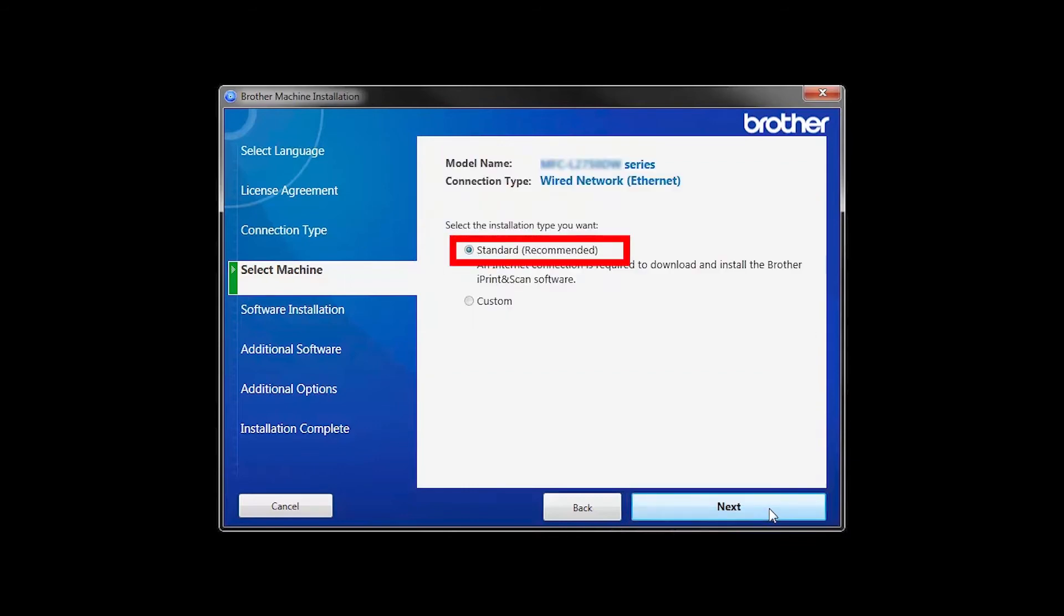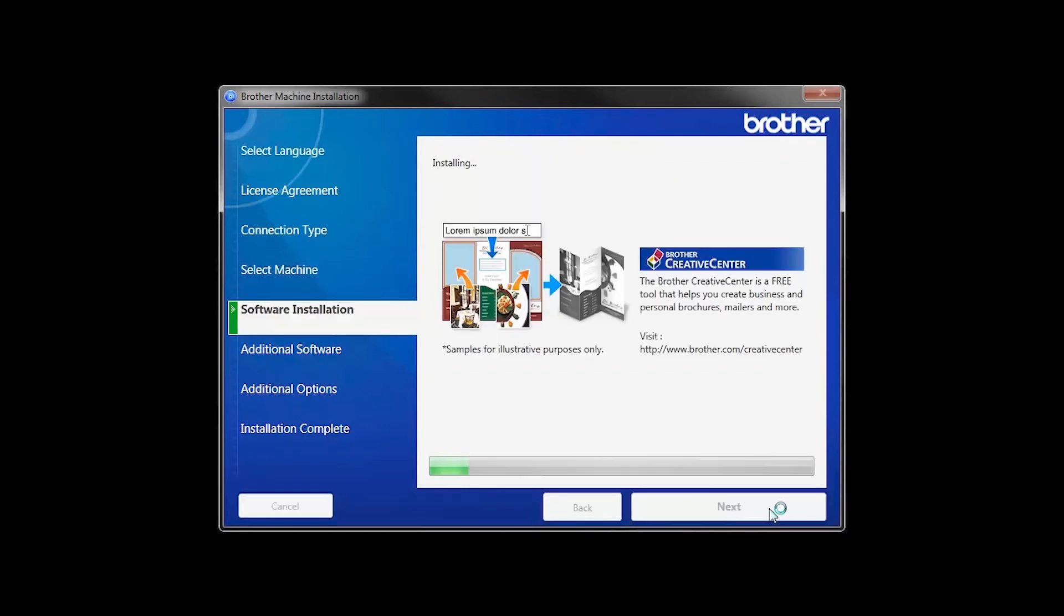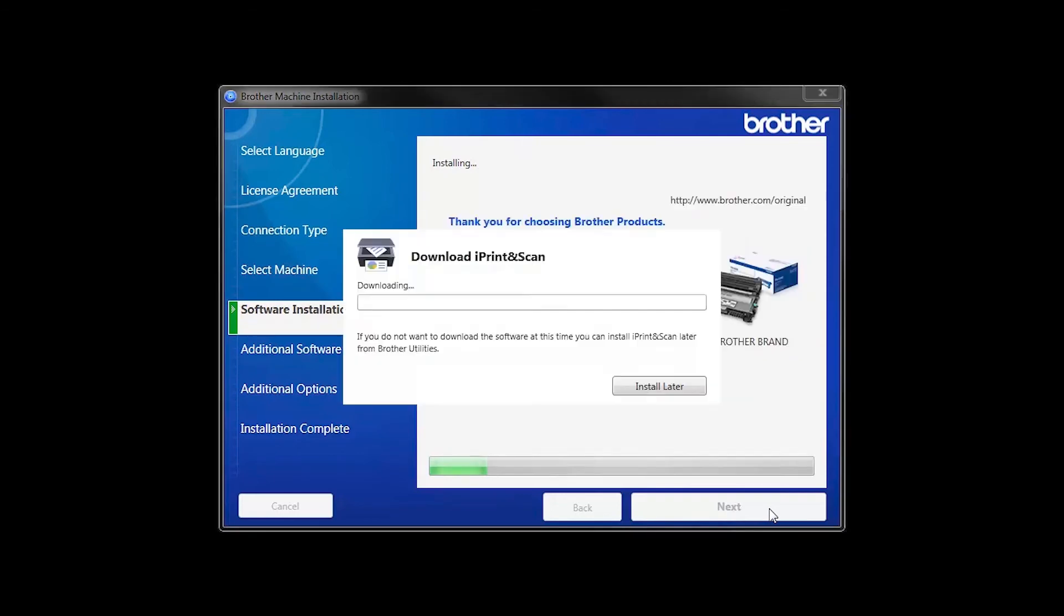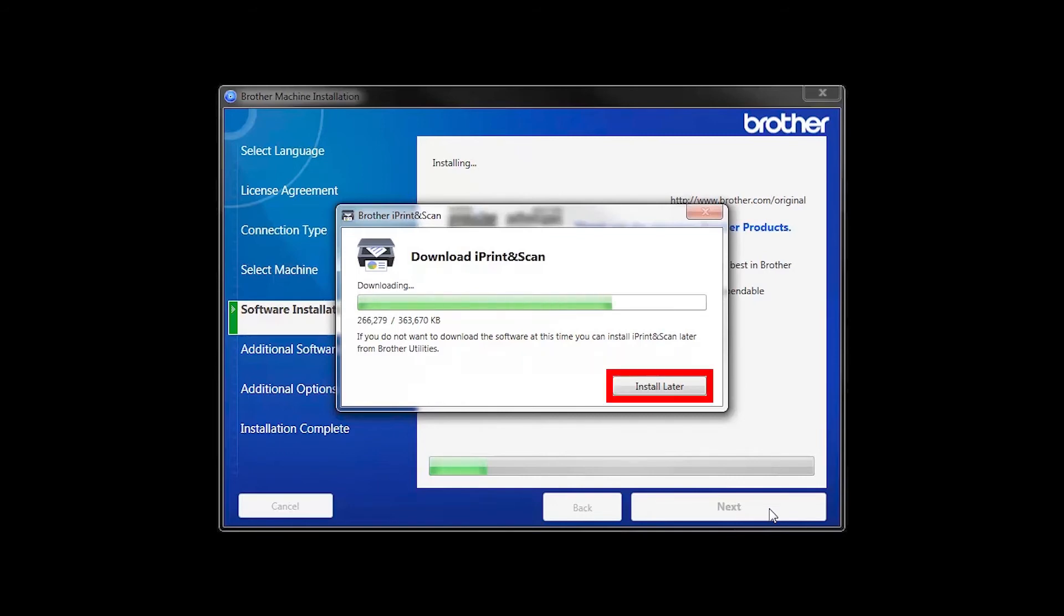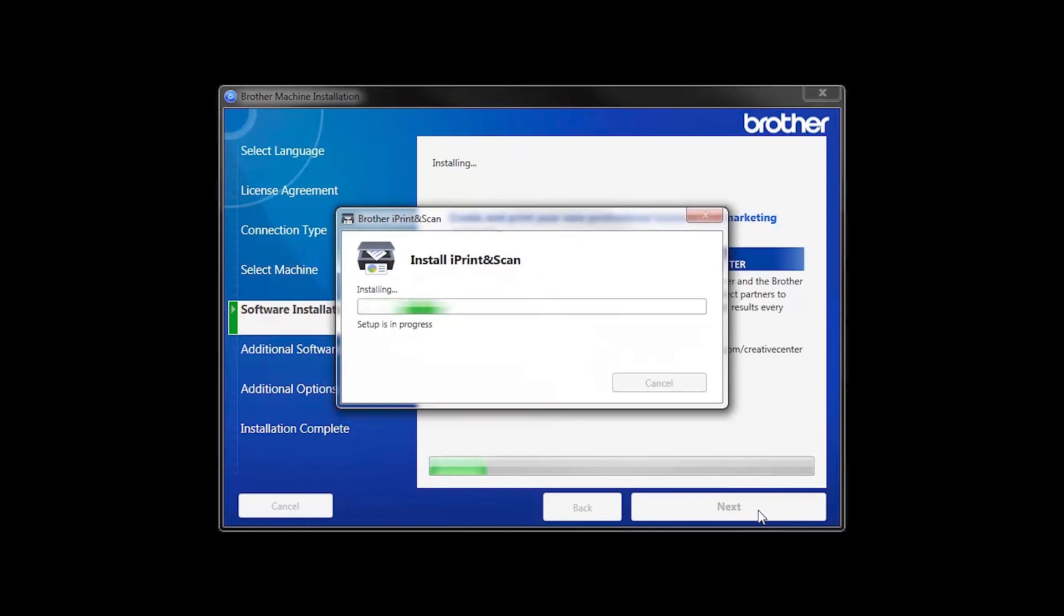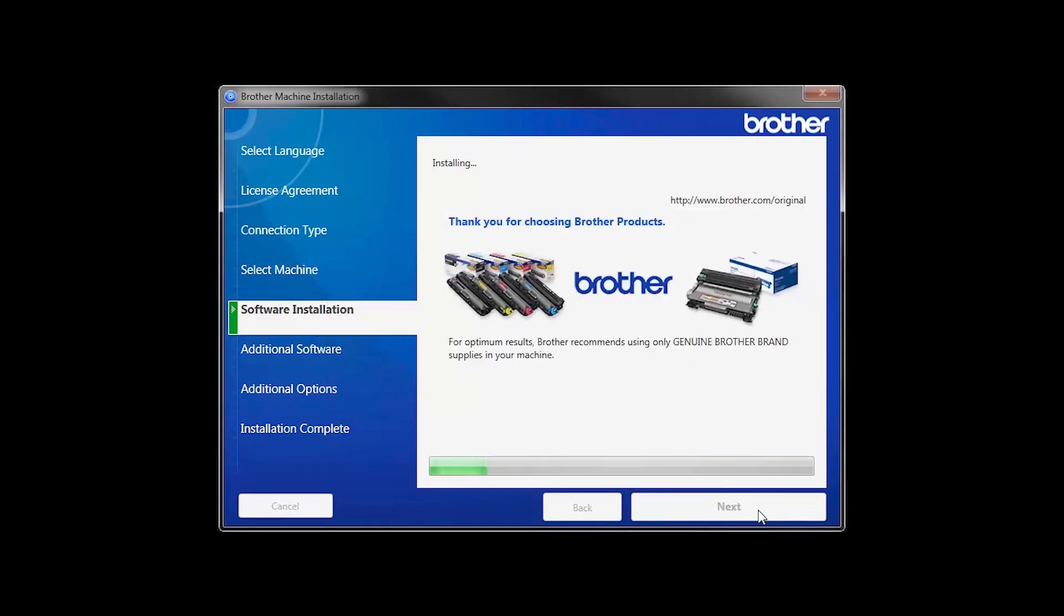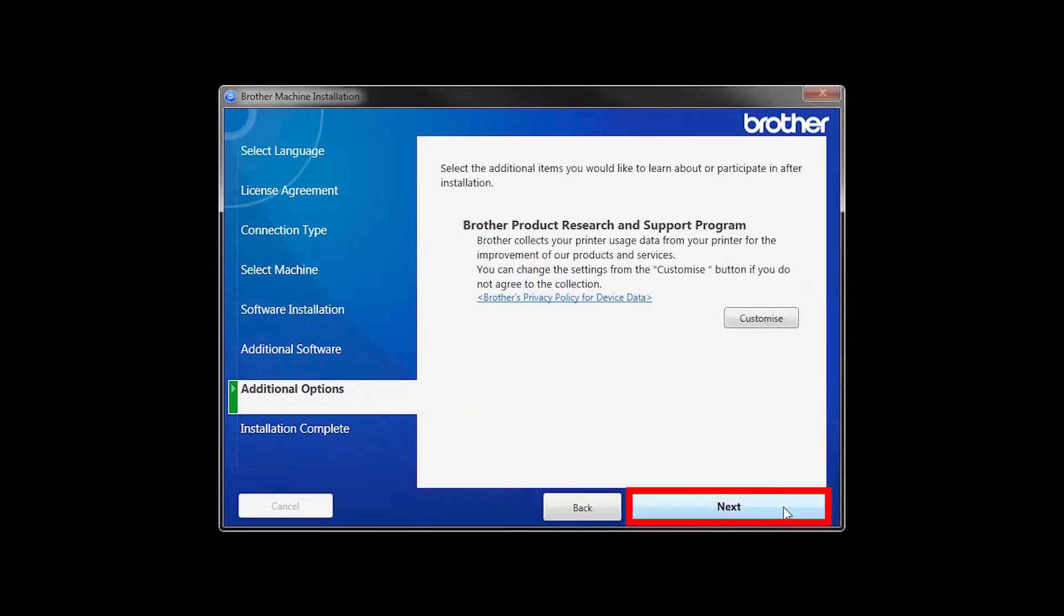Select Standard Installation and click Next. The iPrint and Scan application will automatically install. If you do not wish to install at this time, click Install Later. Click Next.